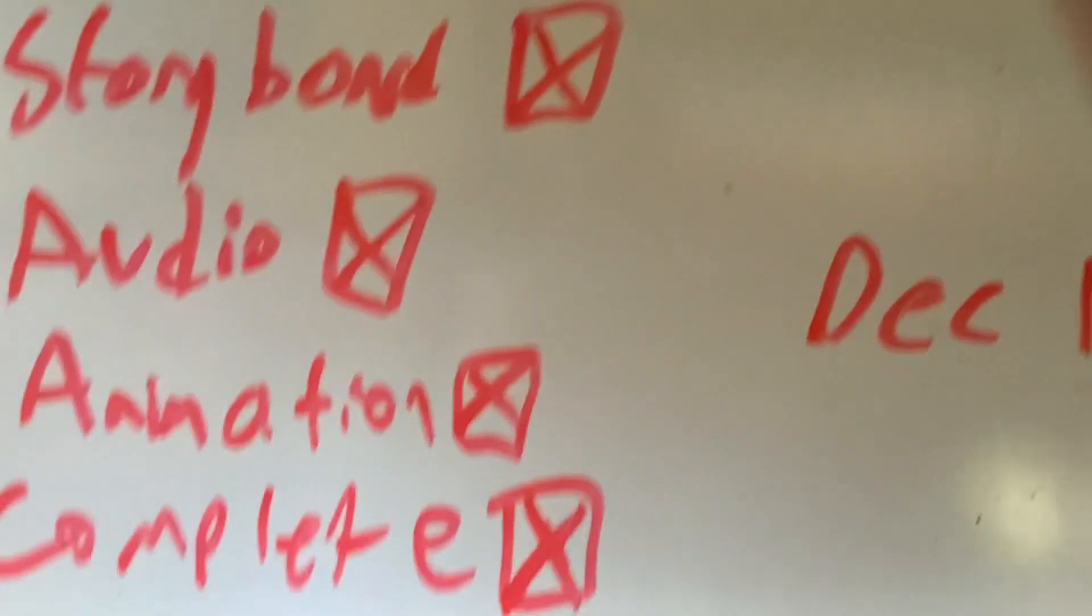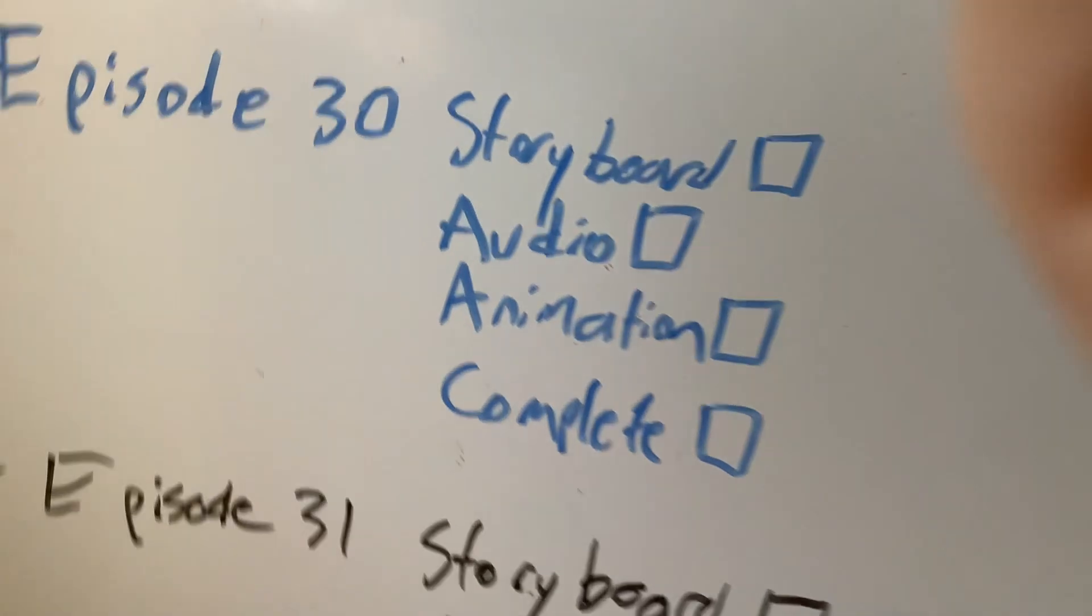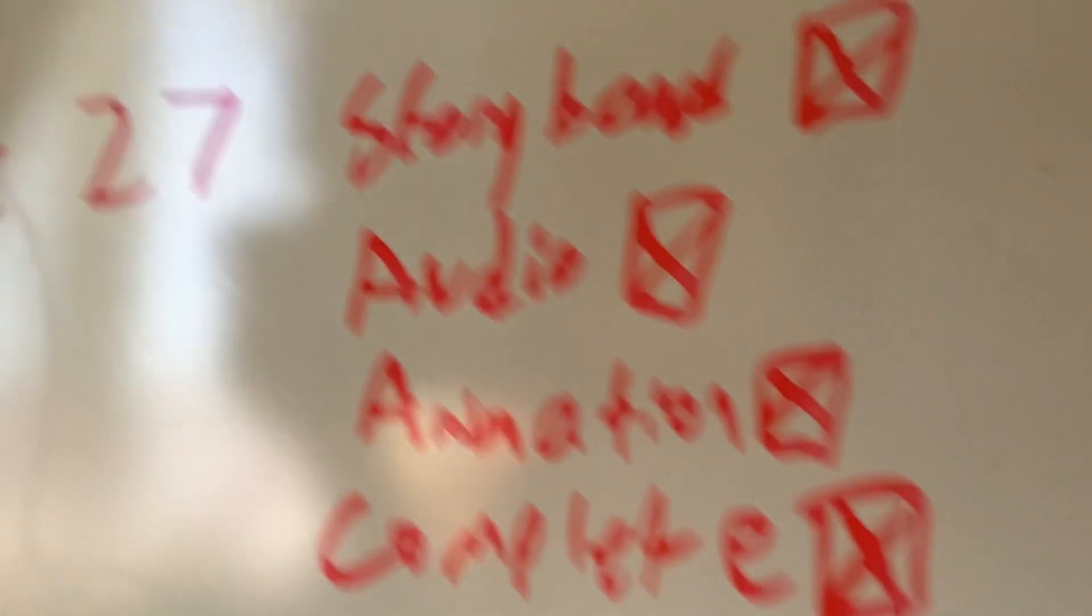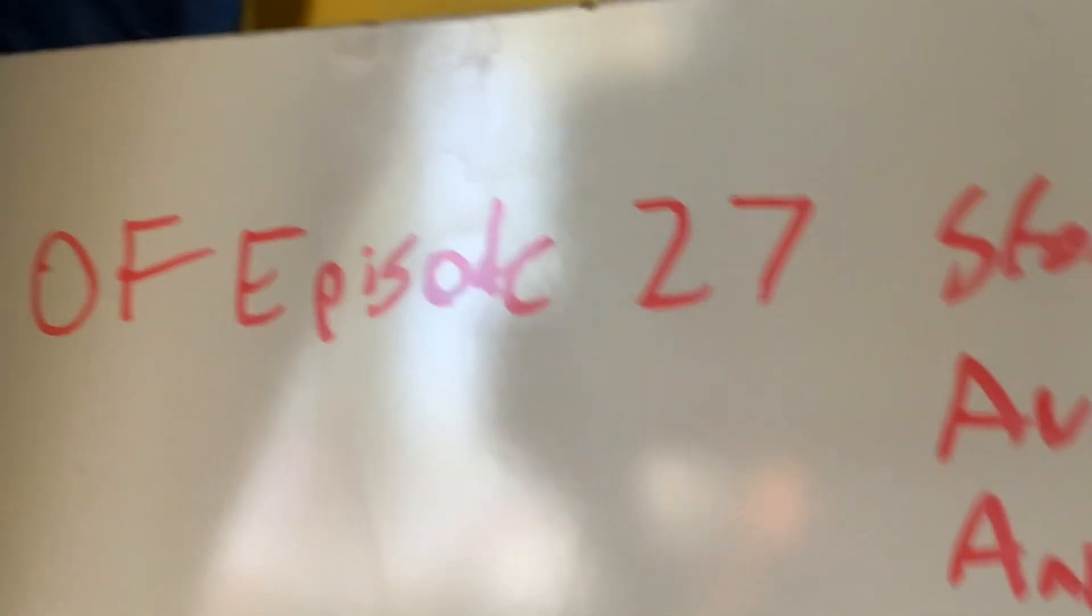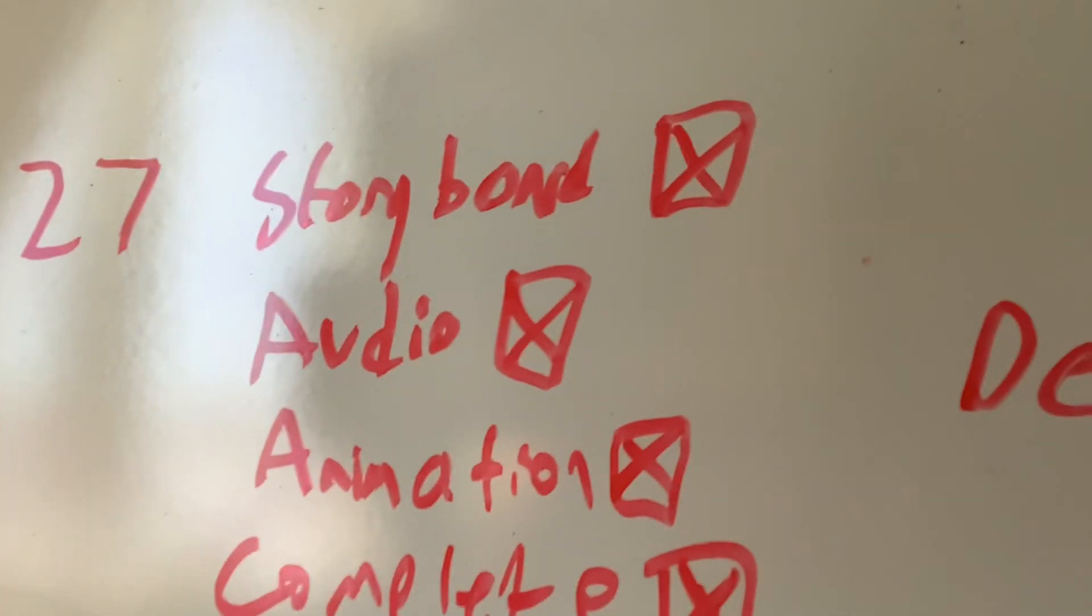This is how I keep track of all my animation and storyboards and stuff. So you've got episode 27 up here, that's why I should erase that. To be honest, yeah that's done.